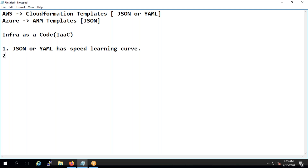Another issue is you cannot use the same code again and again across clouds — that is the same case in Terraform too. However, Terraform is a single tool you can use for both AWS and Azure. Many people say it is cloud agnostic, meaning you can use it irrespective of the cloud — but that is not exactly true.